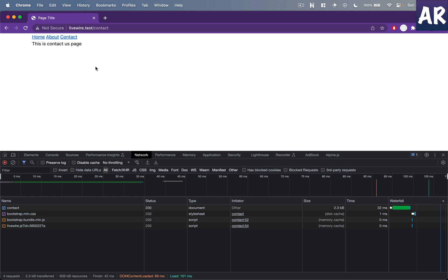So I'm on the contact us page and I'm loading the contact document, then a CSS file, a JavaScript file, Bootstrap and livewire.js. Now although some of them will be loaded from memory, these are still requests.